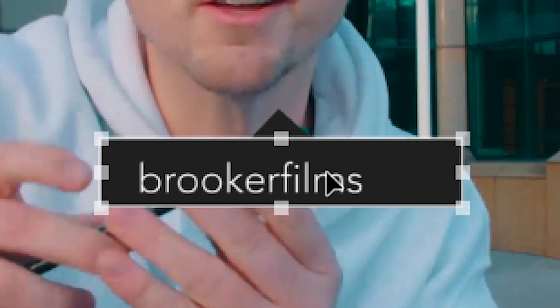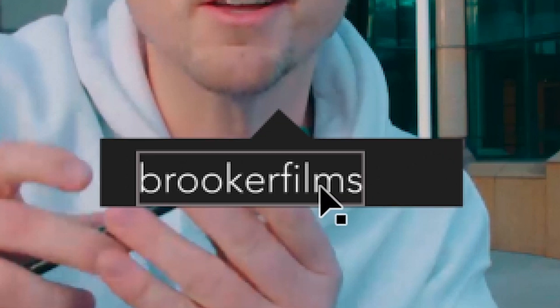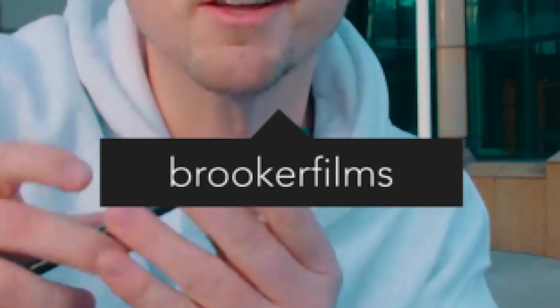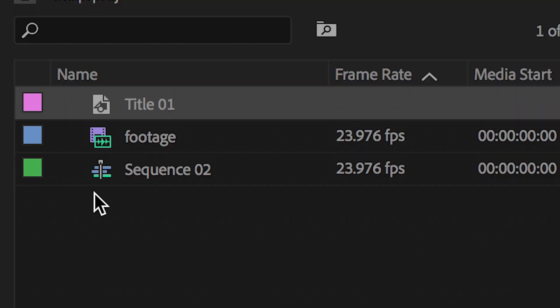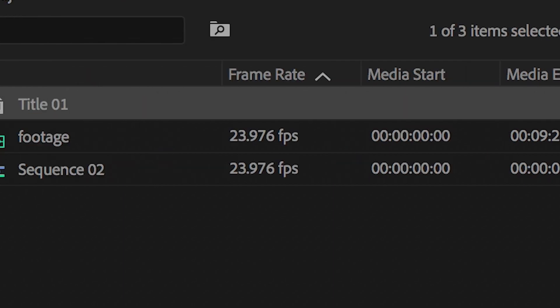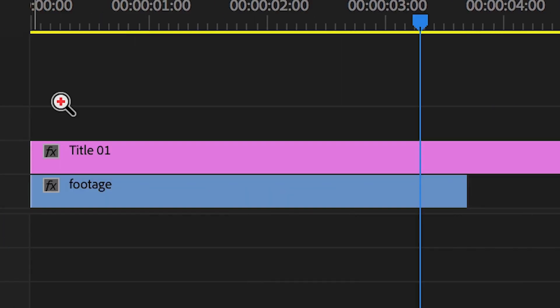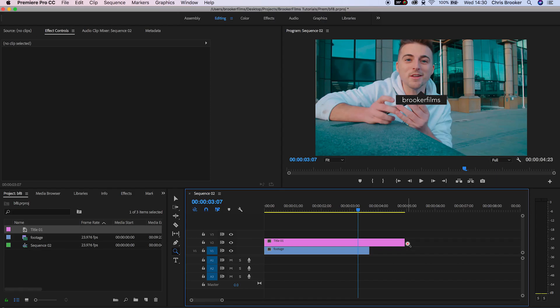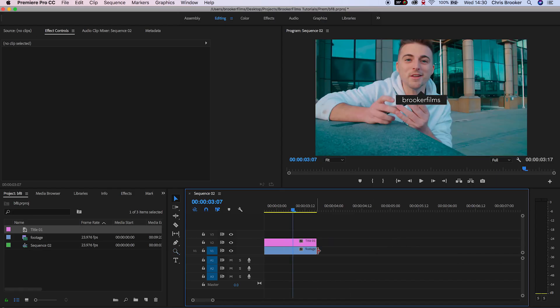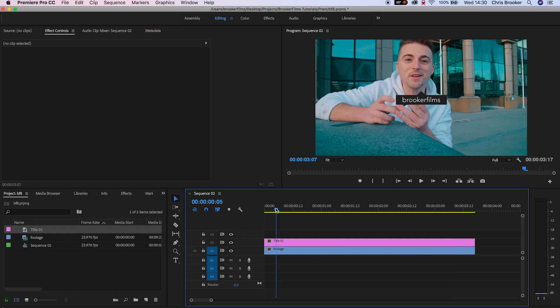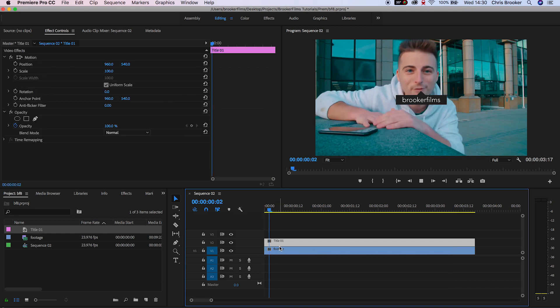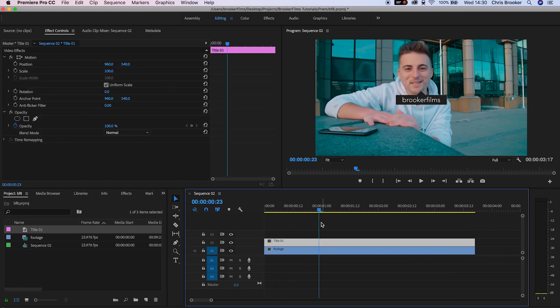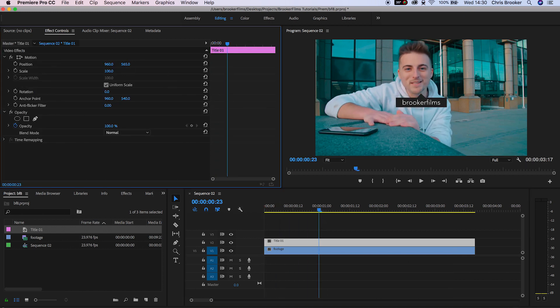You want to drag that title layer on top of your footage—drag it onto video layer 2. From here we need to animate this in and out, so find a point within the video where you want this to pop up.